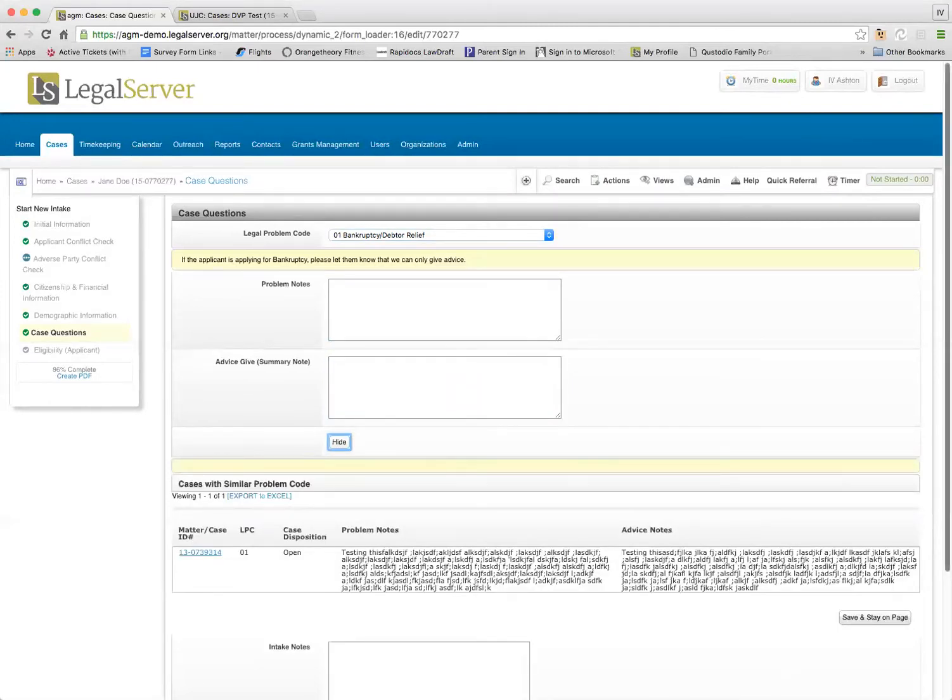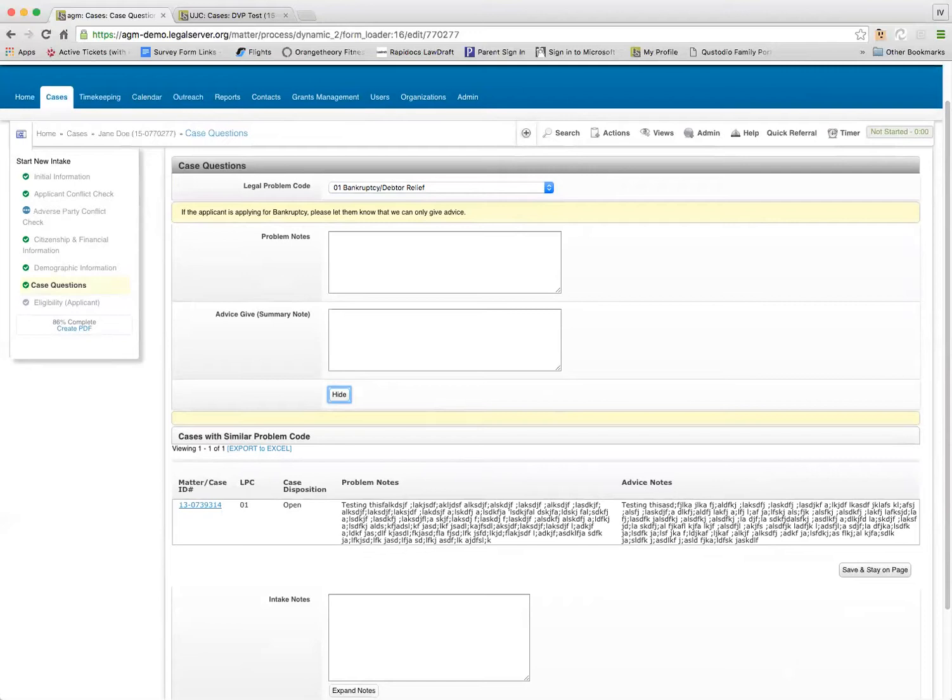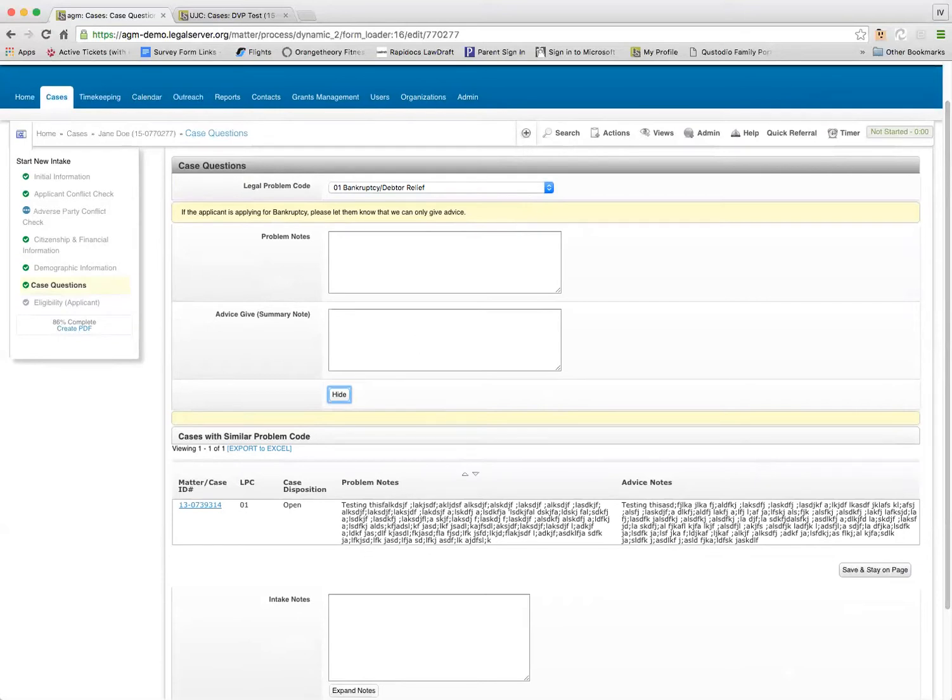So all of this did was load a report. It loaded a report into the screen that shows me the problem notes and the advice notes on a given case or multiple cases. So it's nothing fancy other than a report that we wrote that pulls this information, but this gives me some context for being able to see information on similar situated cases.